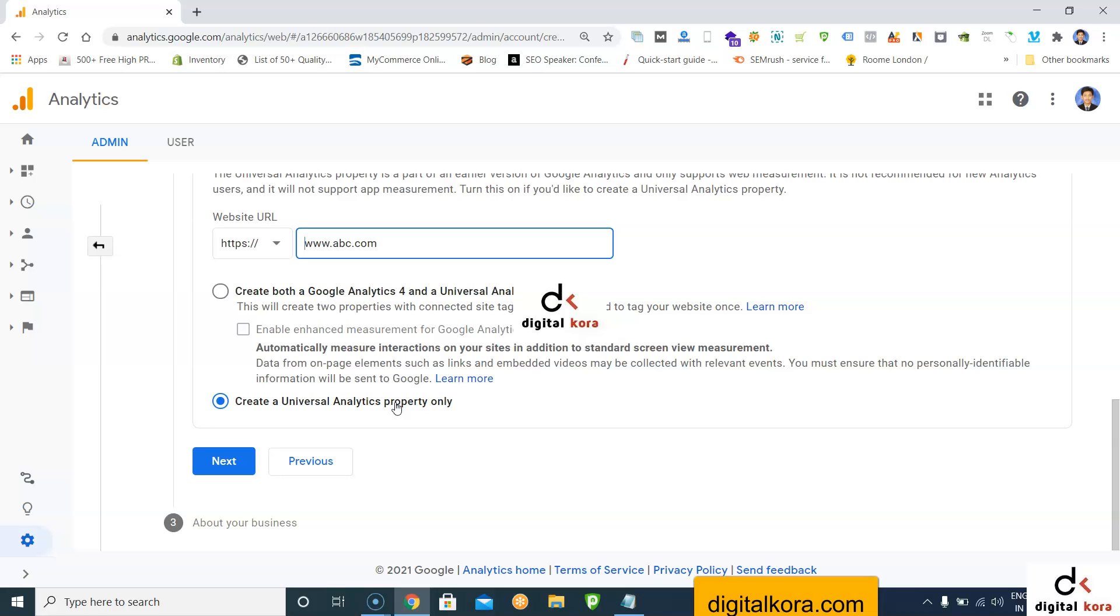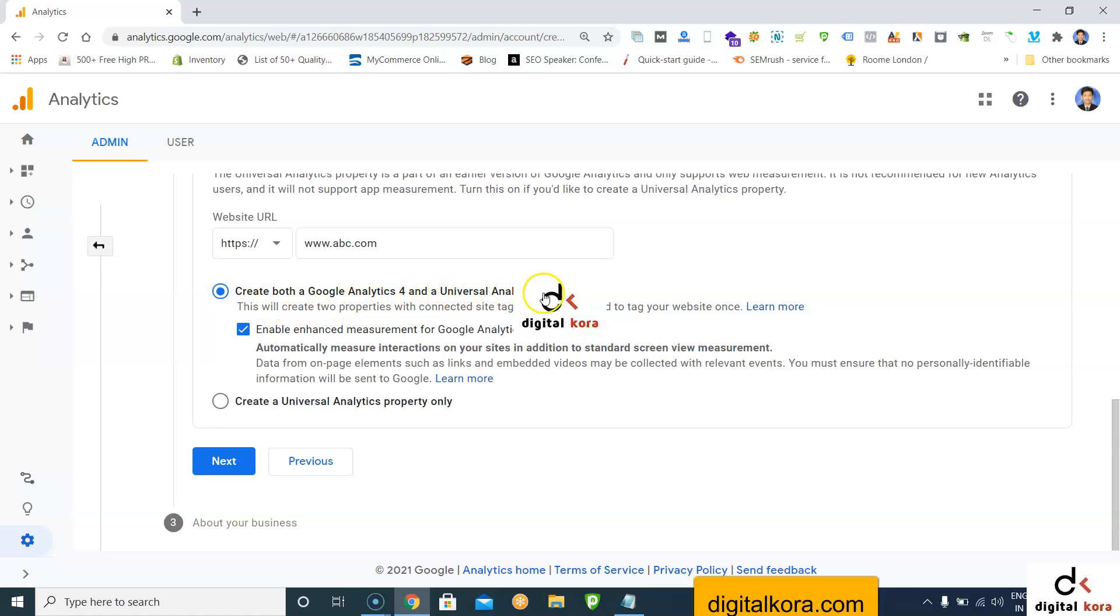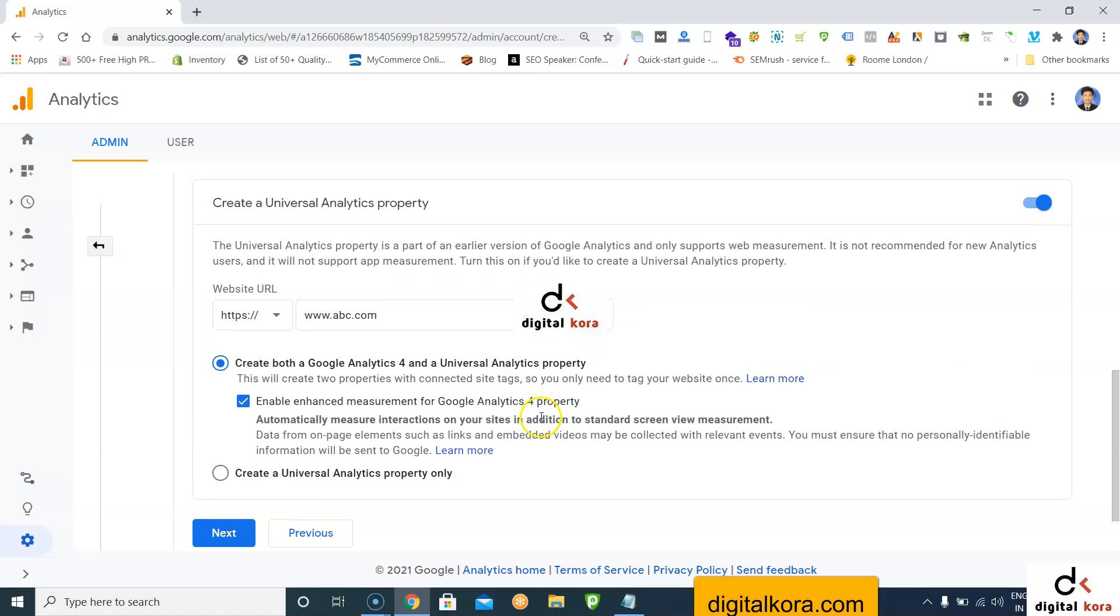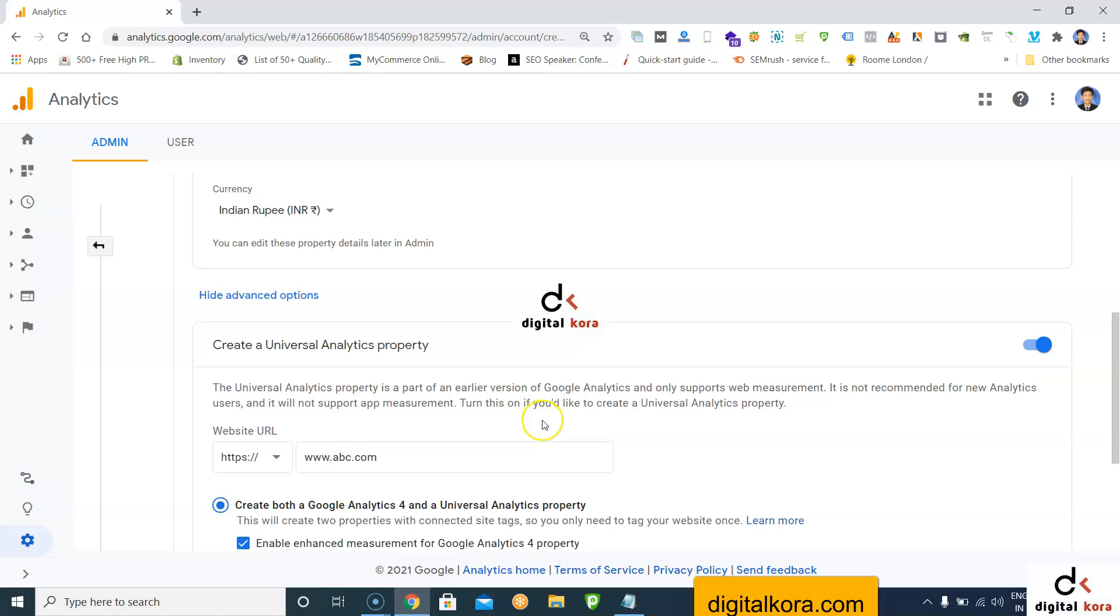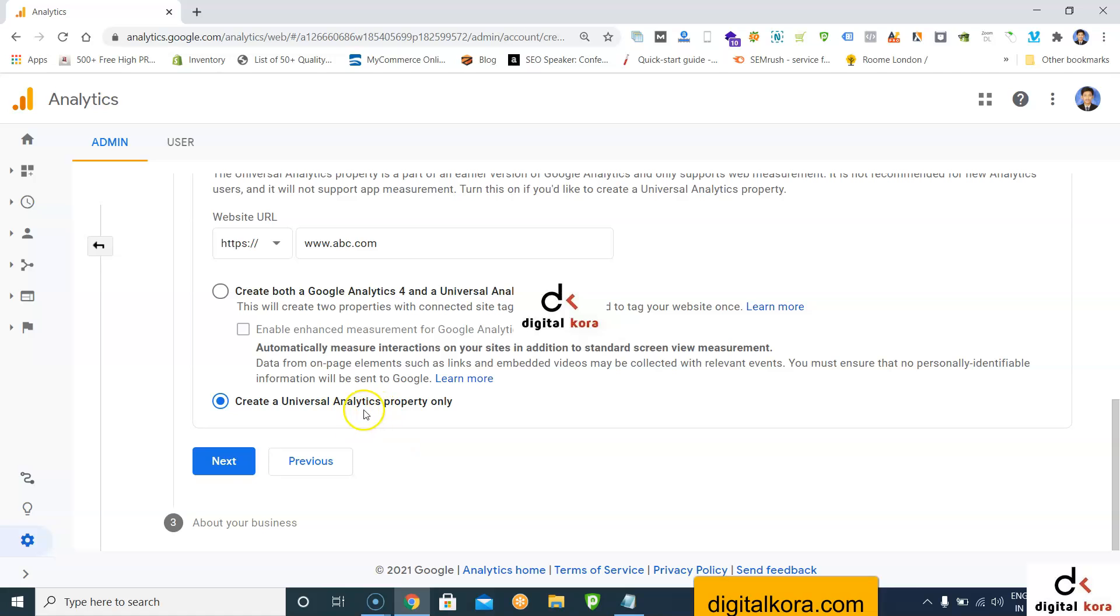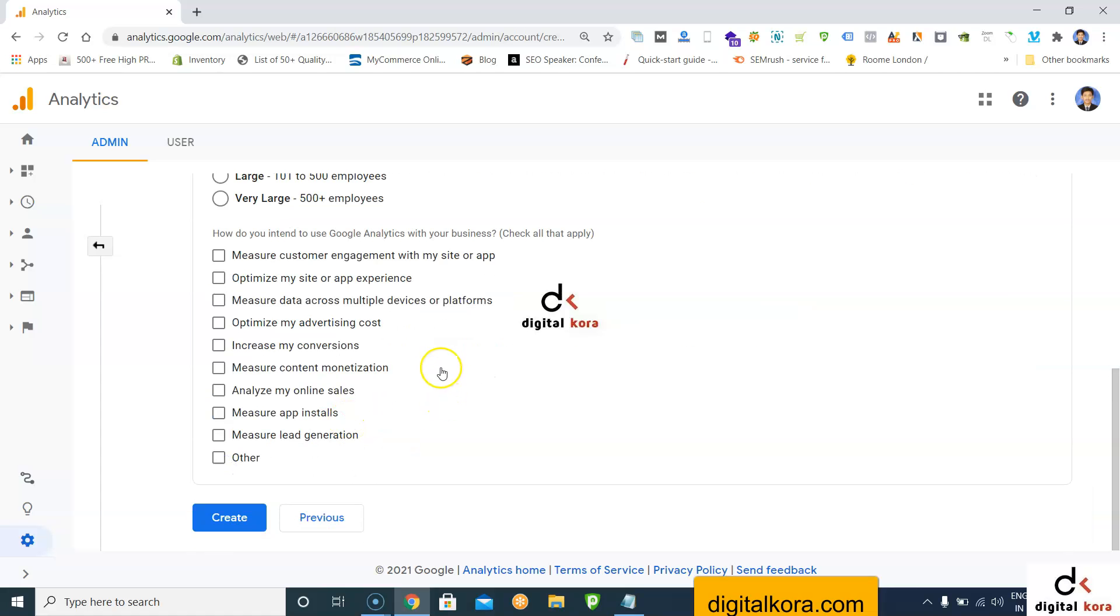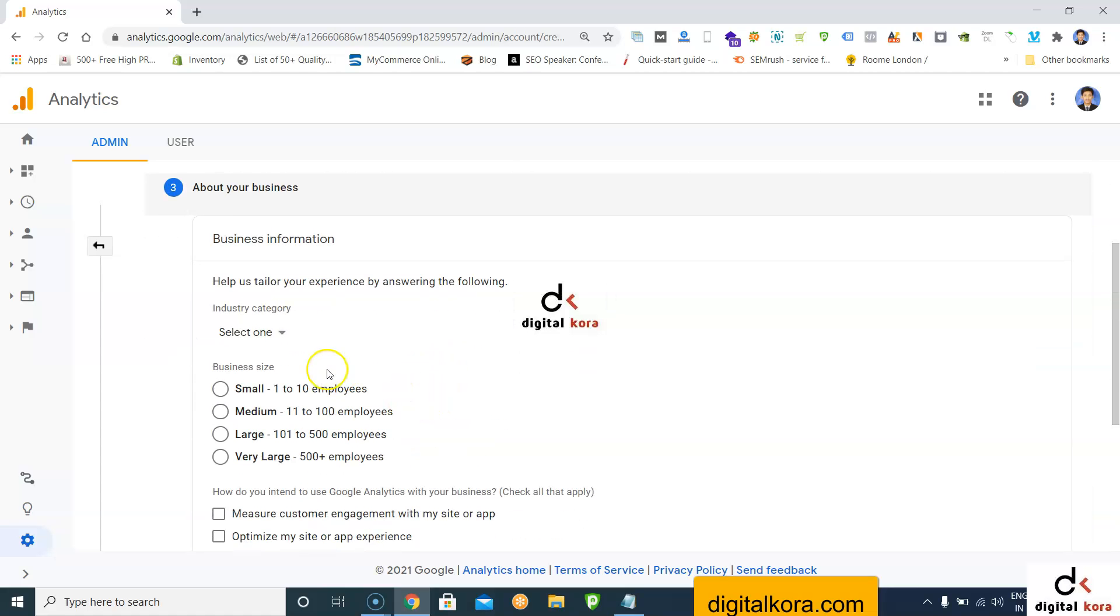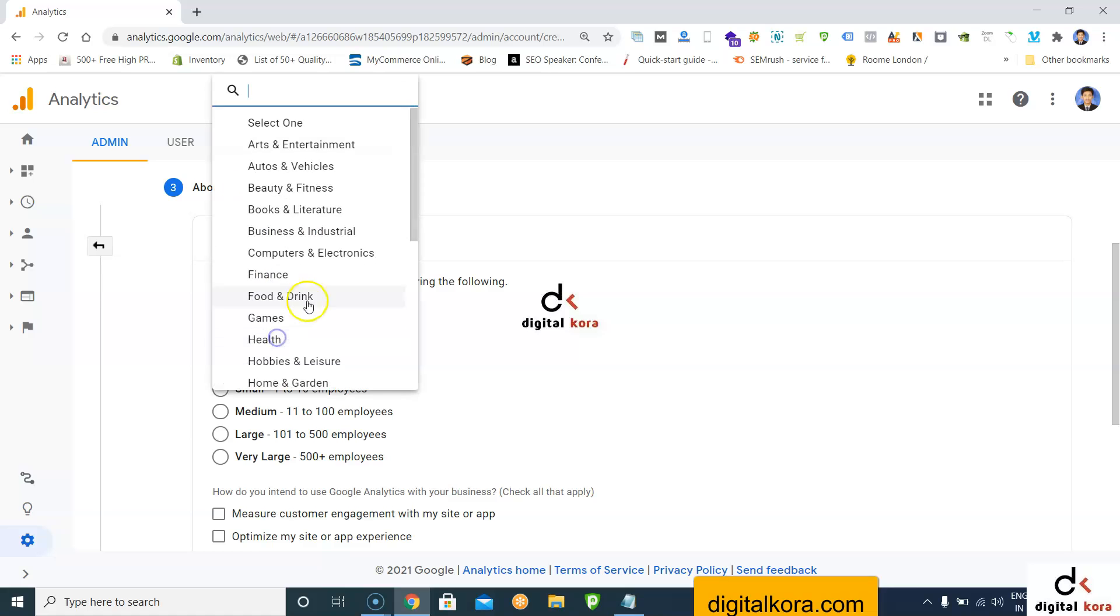If you want to go with both, select create a Google Analytics 4 and Universal Analytics property. As of now, I'm just going with create Universal Analytics property only. Click next and select the industry category.